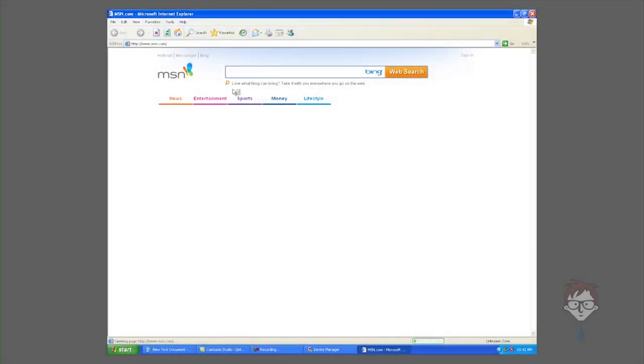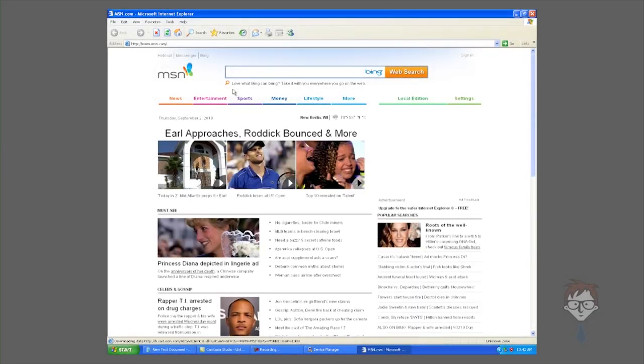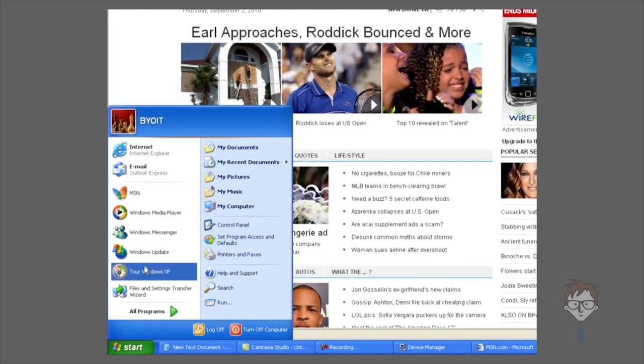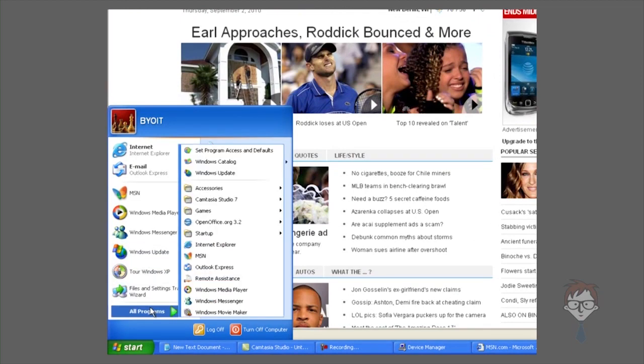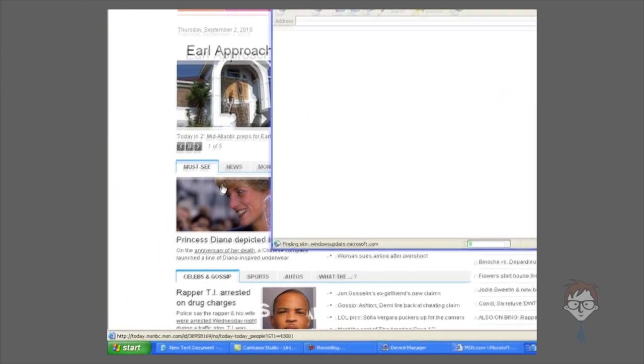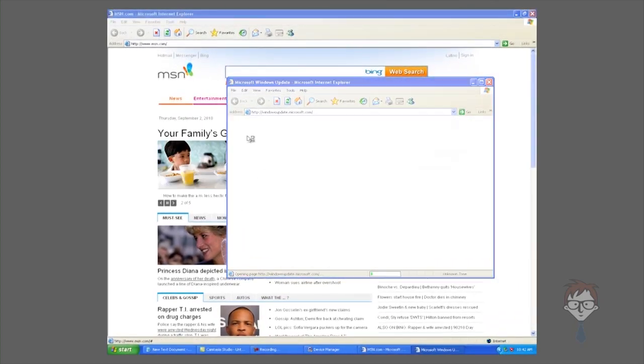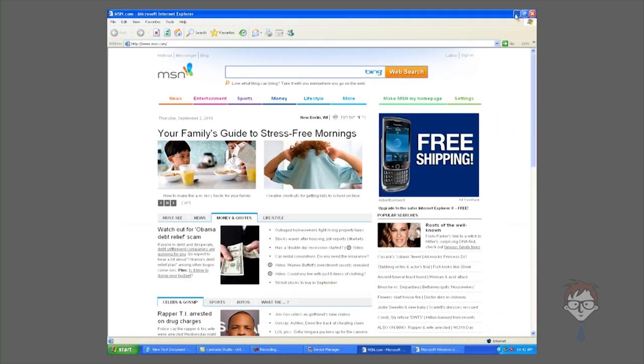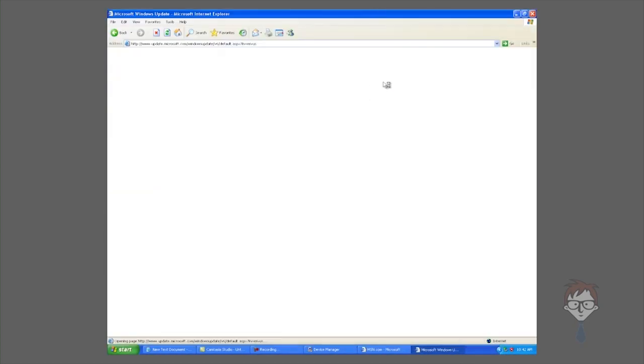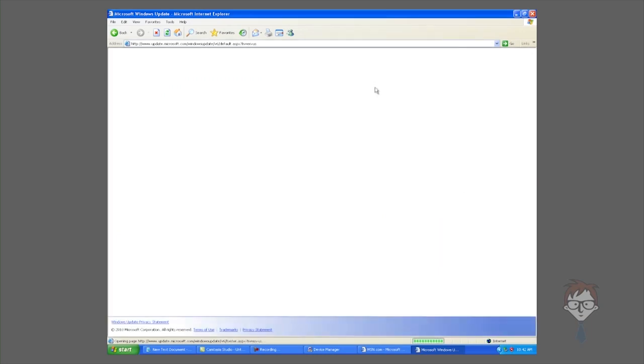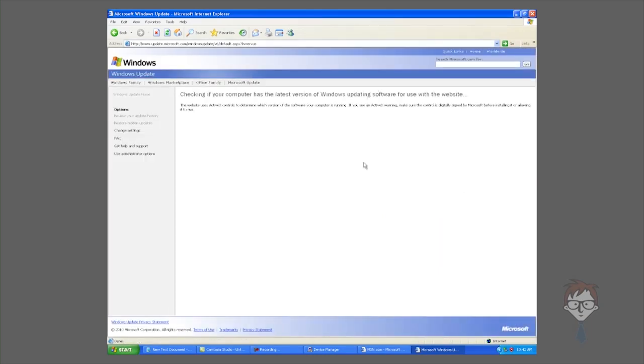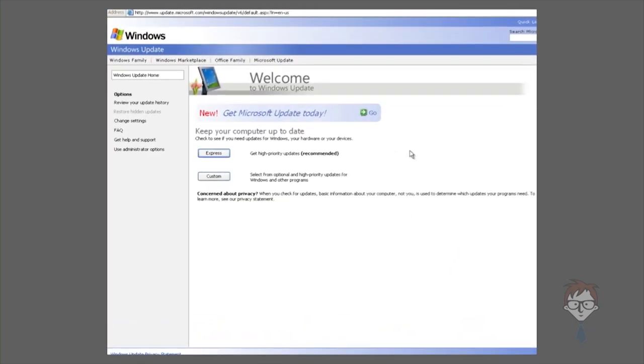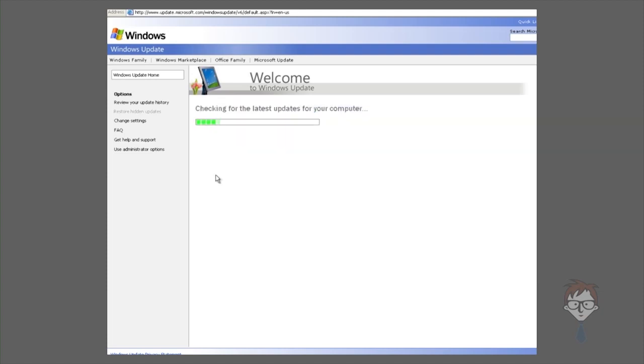You can also access the Windows Update driver feature by going to Windows Update itself, which on many computers will be under the Start menu and Windows Update. In order to access the drivers that are available through Windows Update, you're going to want to use the custom option. In Windows 7 and Vista, this will be the non-critical option. Click custom, let Windows Update process for a second.